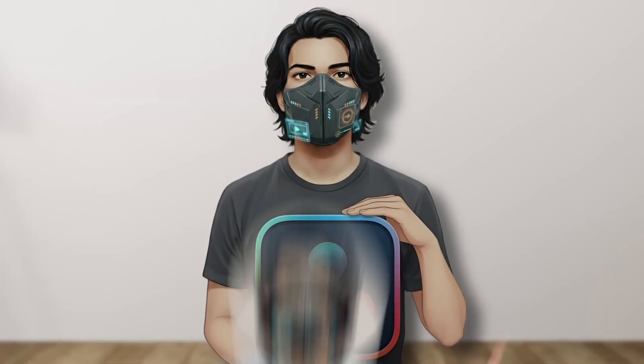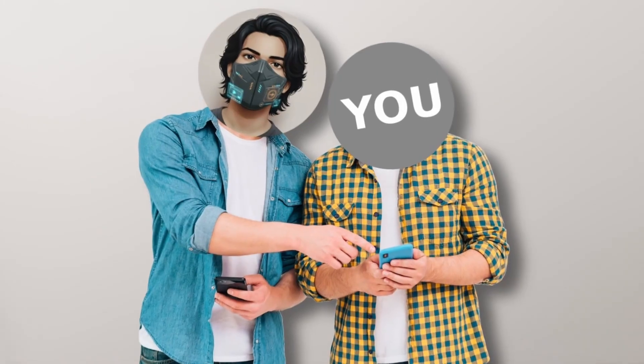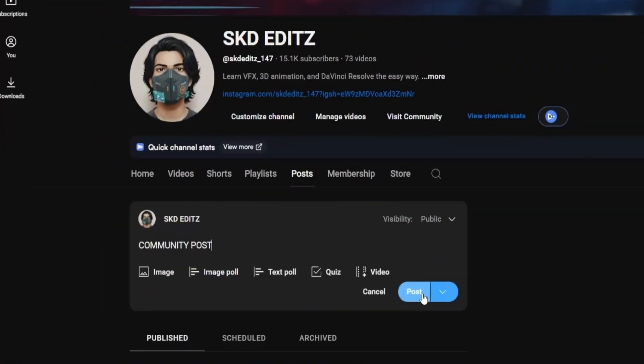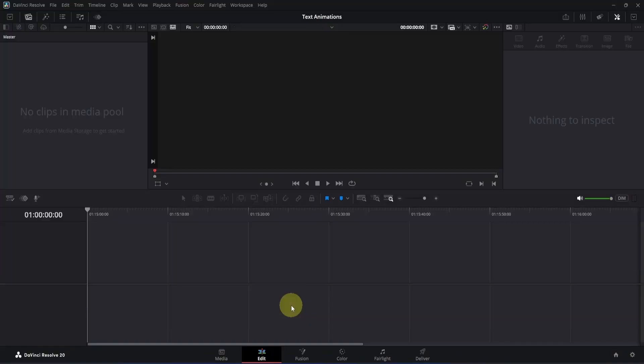Today, we will be creating these amazing text animations inside the free version of DaVinci Resolve. I will also be sharing project files in a community post which will be available for channel members only. If you are interested, you can get it for just 2-3 rupees. Alright, let's jump in.